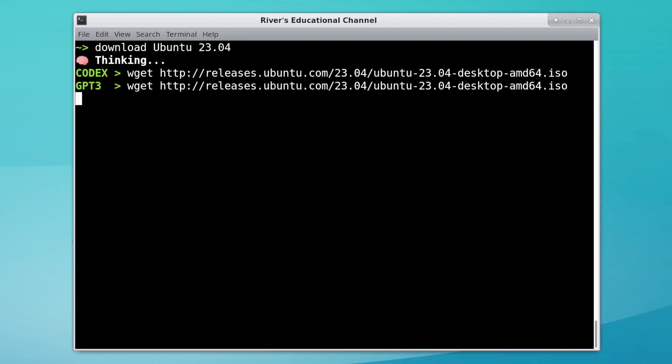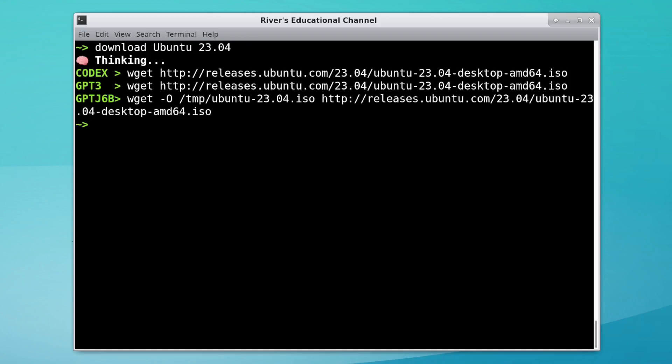Downloading Ubuntu 23.04? Well, it's not going to be released for another year and a half, but all these do look correct.